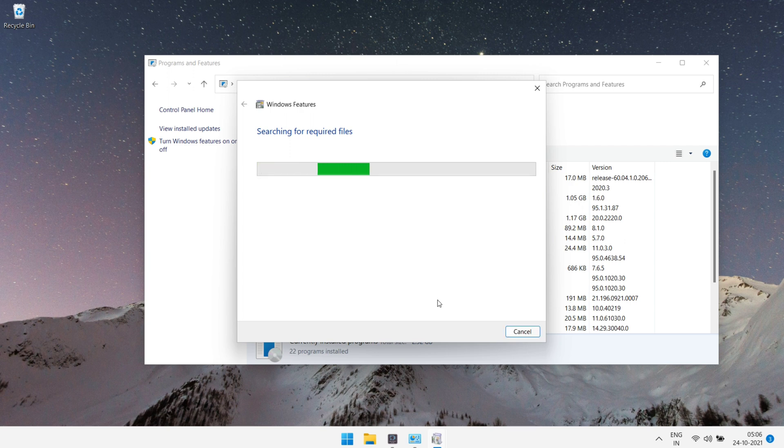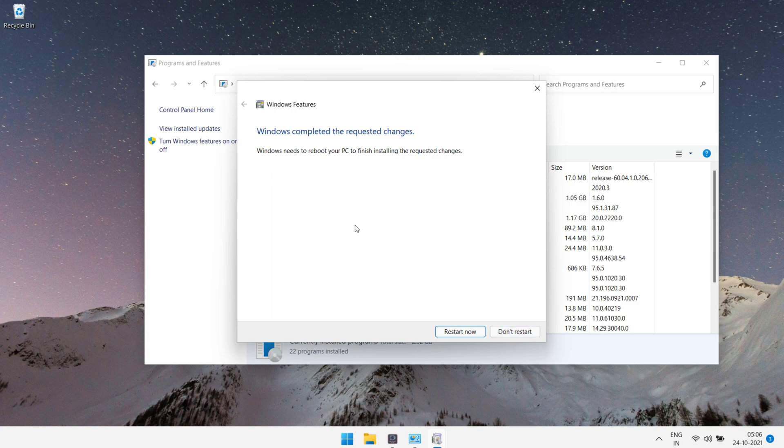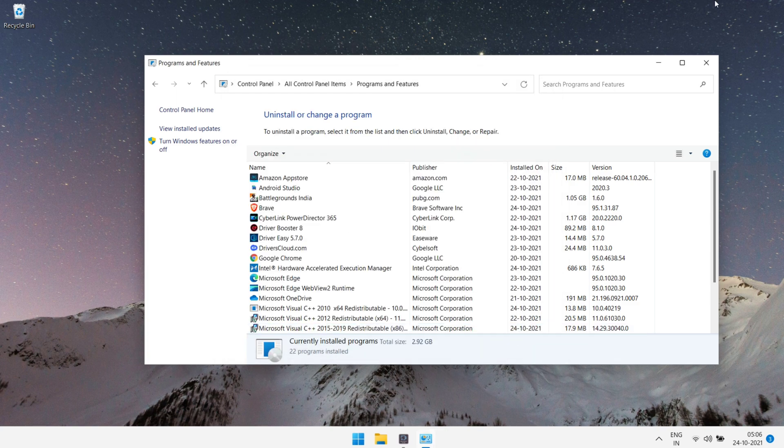It may take few seconds, so be patient. I'm gonna fast forward this video. Now it asks to restart a computer, but do not restart. We will restart later.